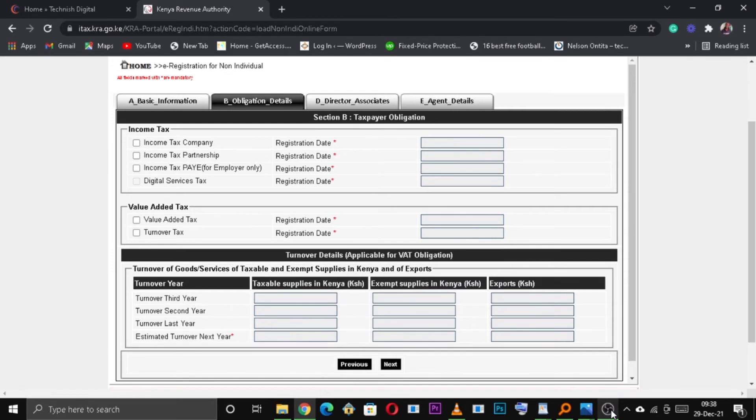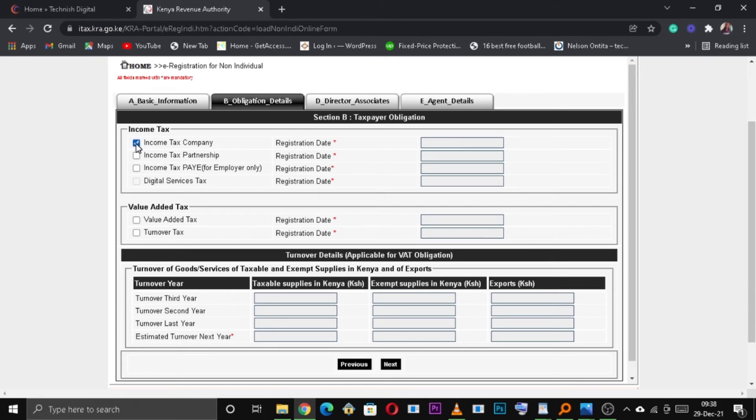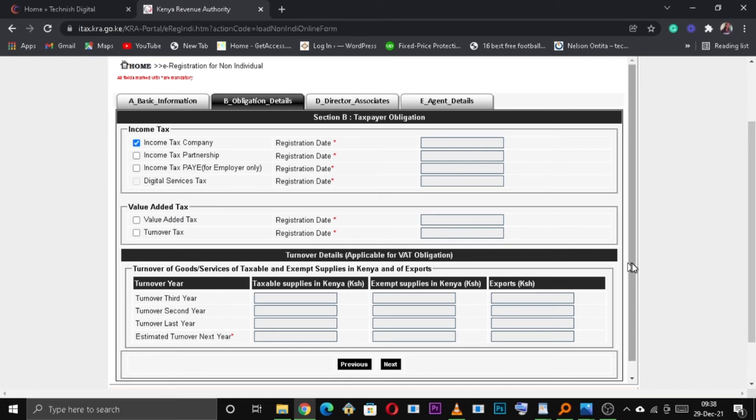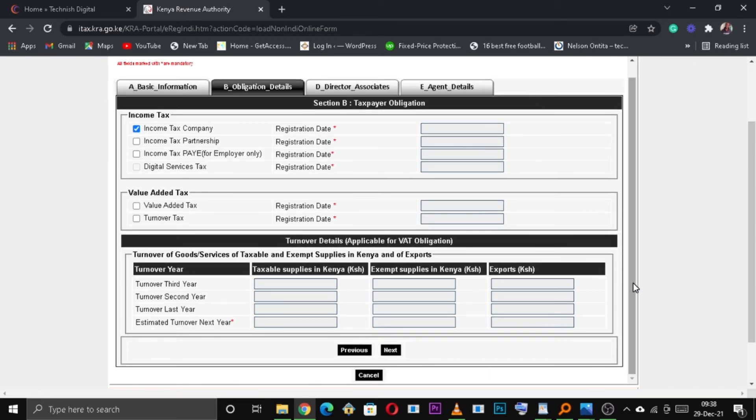So on this tab, for most businesses, select income tax and input the registration date. So if your business makes more than $5 million and above, you should include value added tax. Once you're done, click on next to continue.